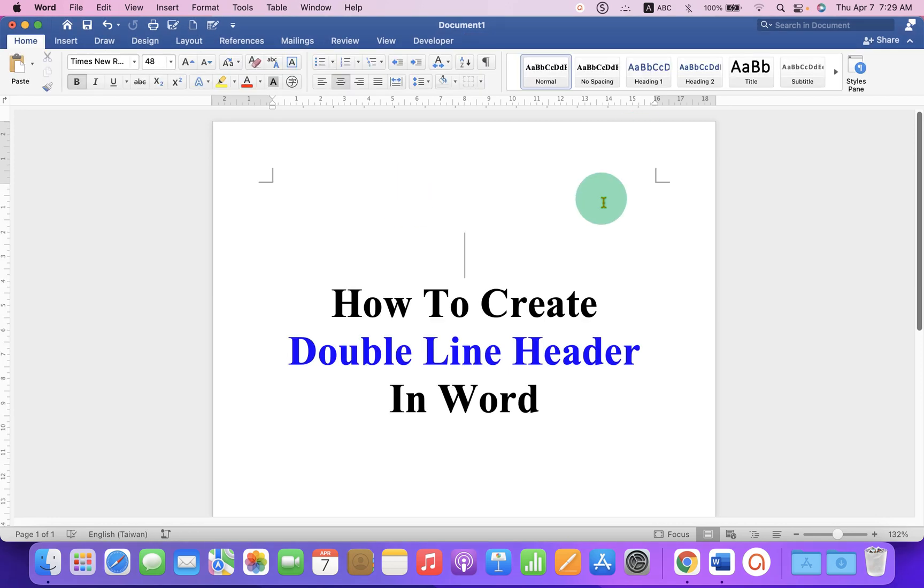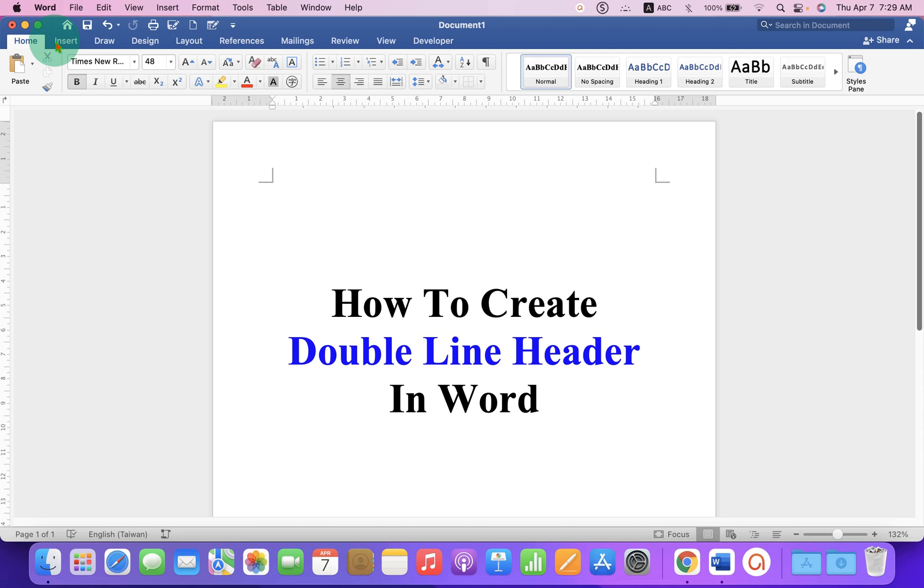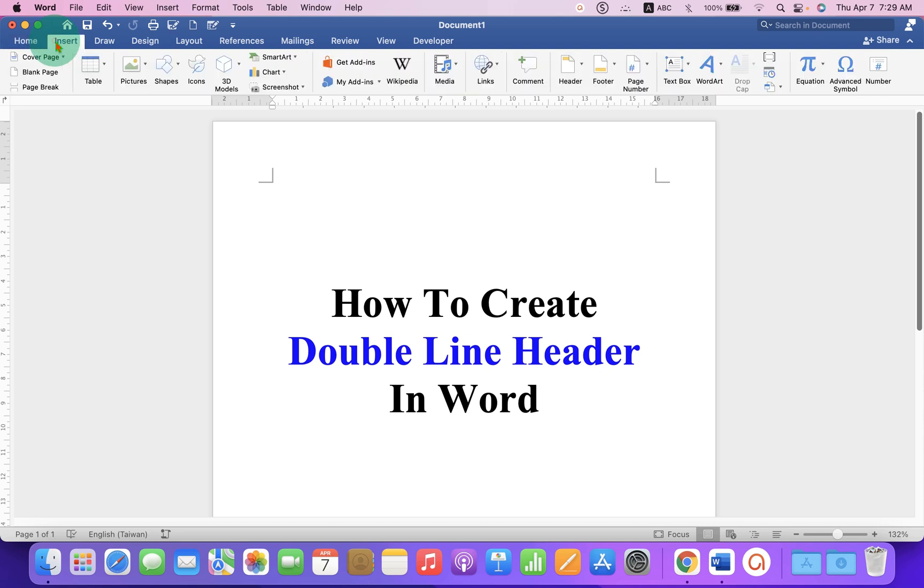First, we need to activate the header region to insert the double line. So to activate the header region, click on the Insert tab and at the right hand side, you will see the option Header.